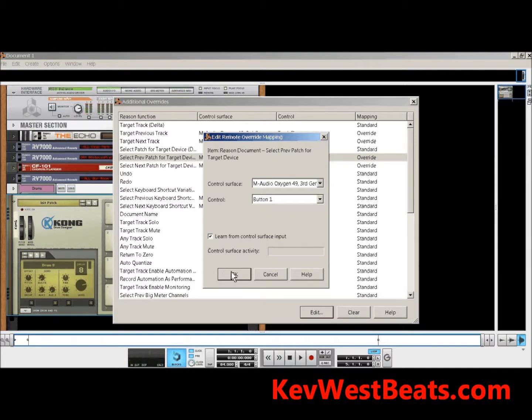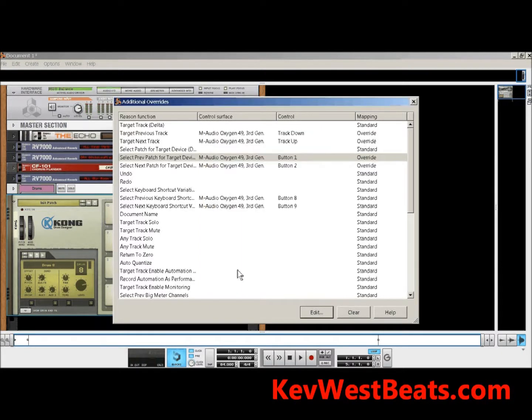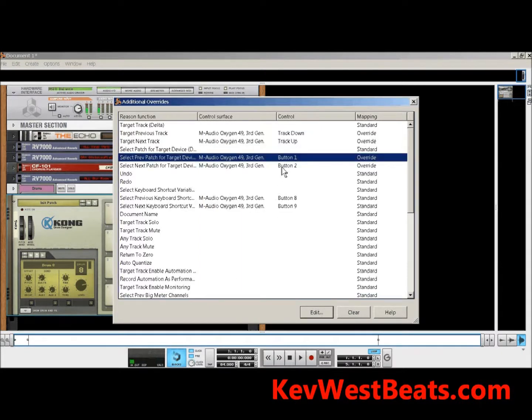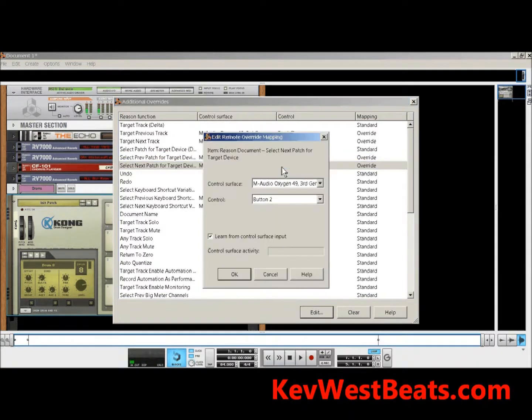Then you're going to press the second one and do it again — same process. Anytime you want to get rid of those assignments, you just press Clear. Then you press X to close.